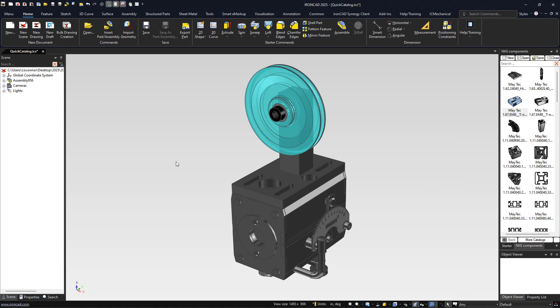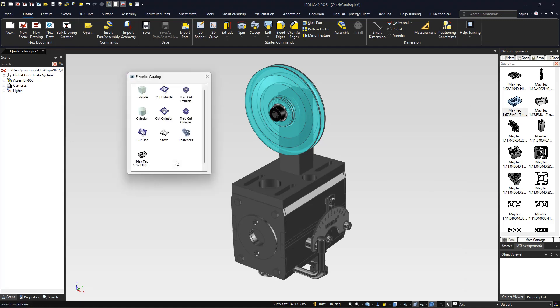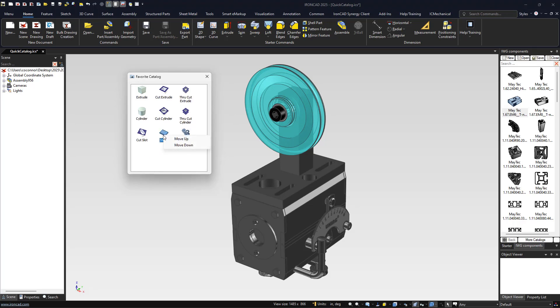Now when we access the favorites catalog, you'll see all of our elements have been added that we can quickly access and reuse. To remove elements, simply select them and hit the delete key. You can also reorder these by right-clicking and moving up and down in your catalog.